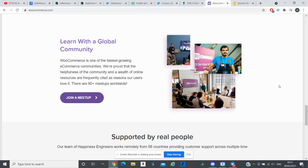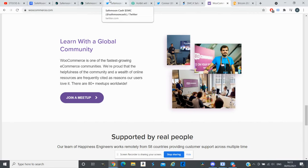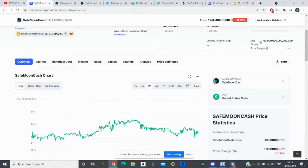If we have a look at the market right now and how the market is doing for SafeMoon Cash, in the last 24 hours it's down by 12 percent.